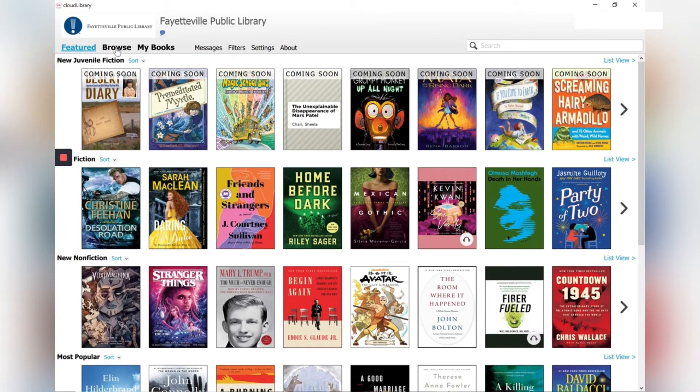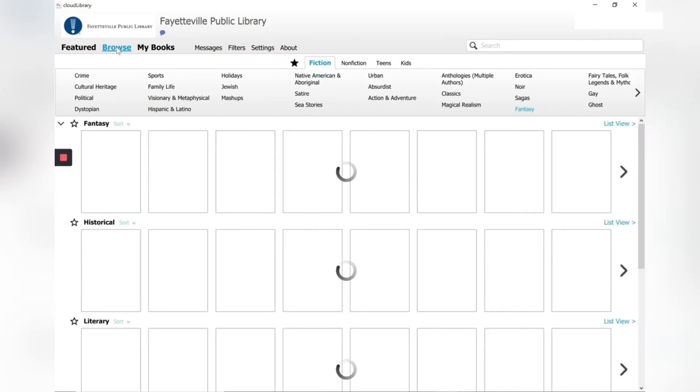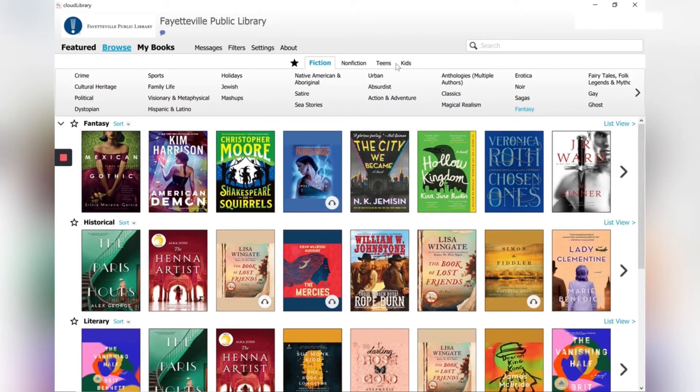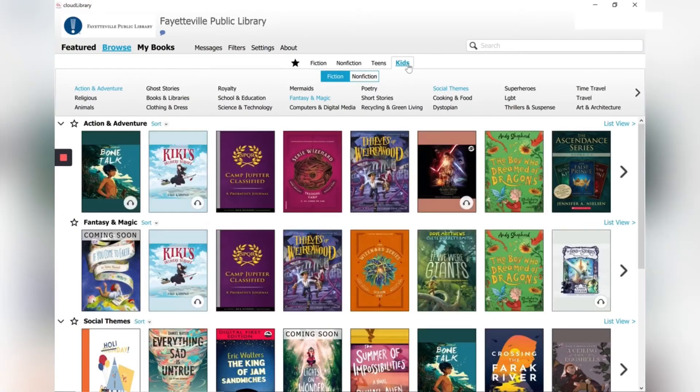If I want to browse I can click browse and it's going to give me different categories. So click on kids and then under that you have the option to look at fiction or non-fiction.